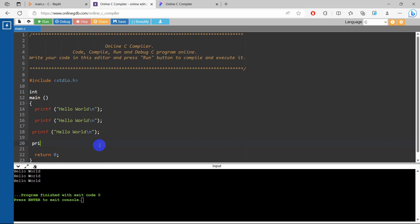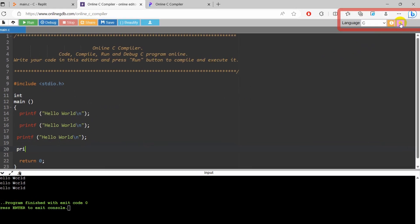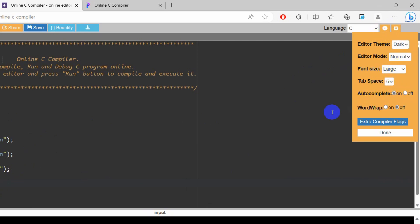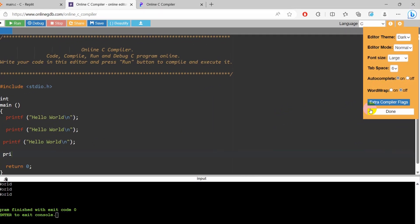So if you do not want the compiler to suggest, then here you can see the setting option. Just click on the setting and here you can choose the theme dark and light, and then here you can see autocomplete on and off. If you click it off, then it won't suggest any tag or anything when you are writing your code.